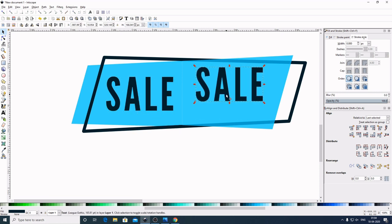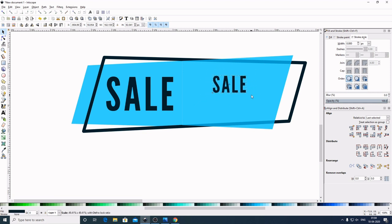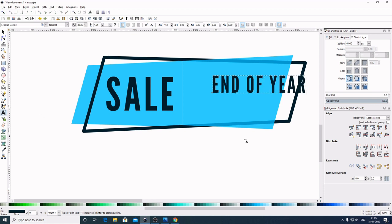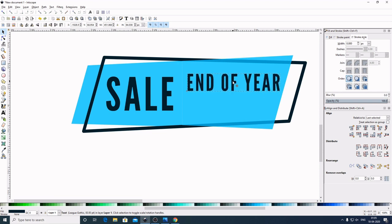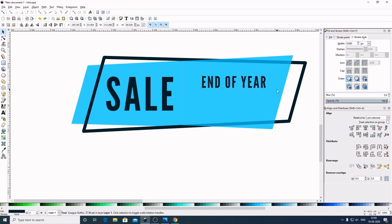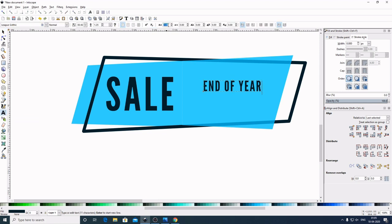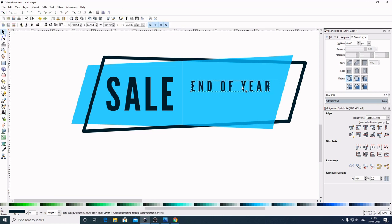Place it here. By holding Ctrl and Shift in the keyboard, drag this inward to make it smaller. Now select the Create and Edit Text Object, delete the existing text, and type 'End of Year.' Select this, bring this here. Now hold Ctrl and Shift and drag this inward to make it smaller. Now again select this Create and Edit Text Object. Come here to spacing between letters and give it a value of 15. Select this one and bring it here.